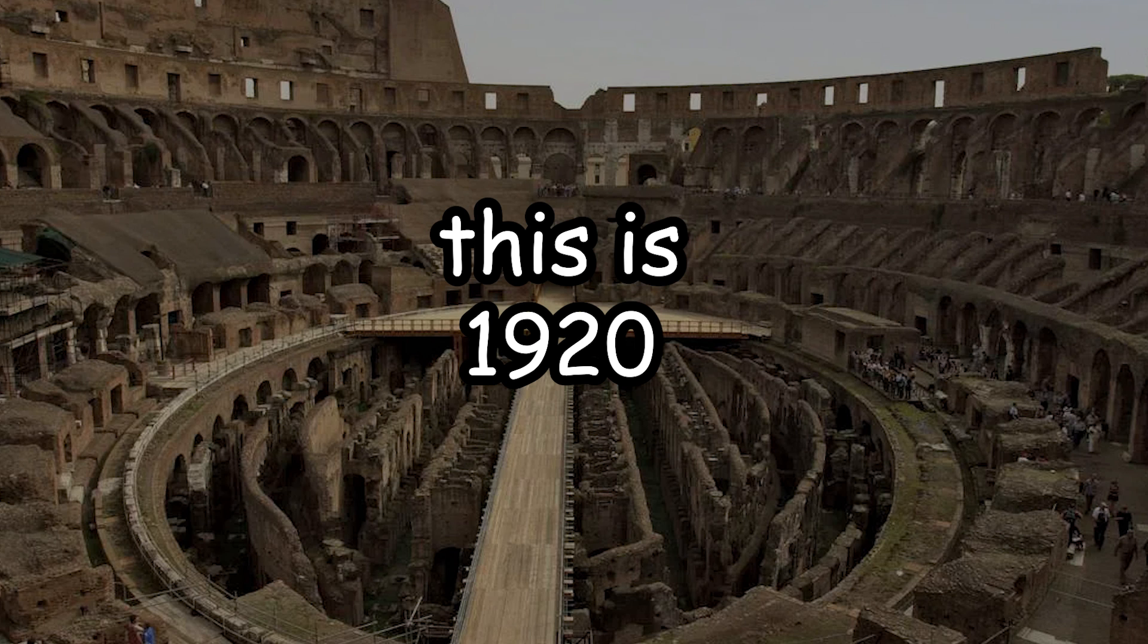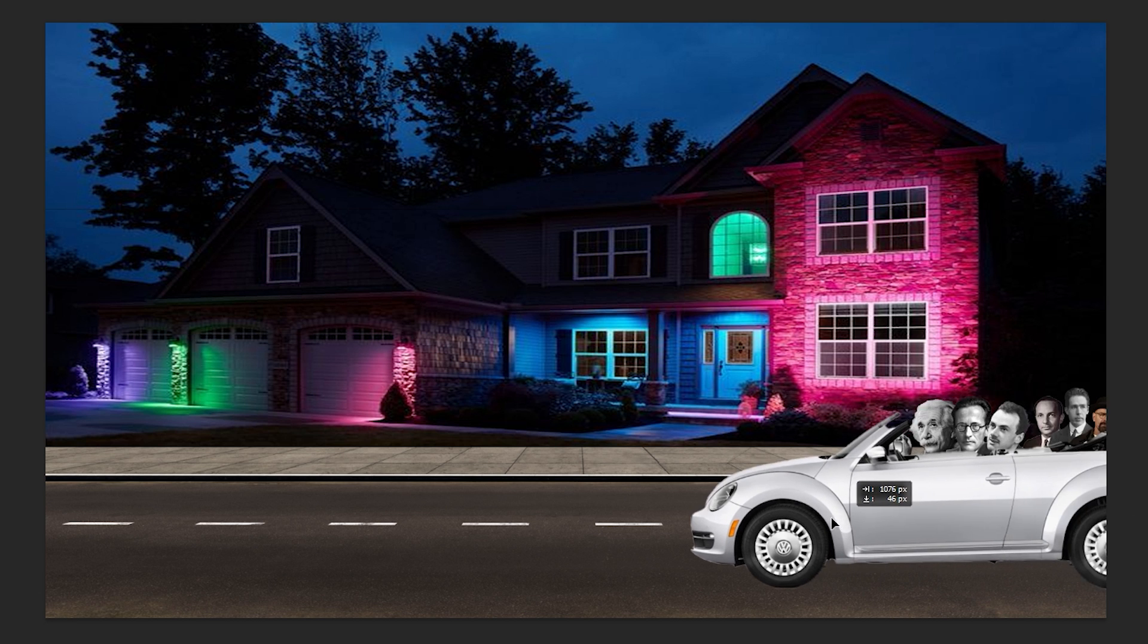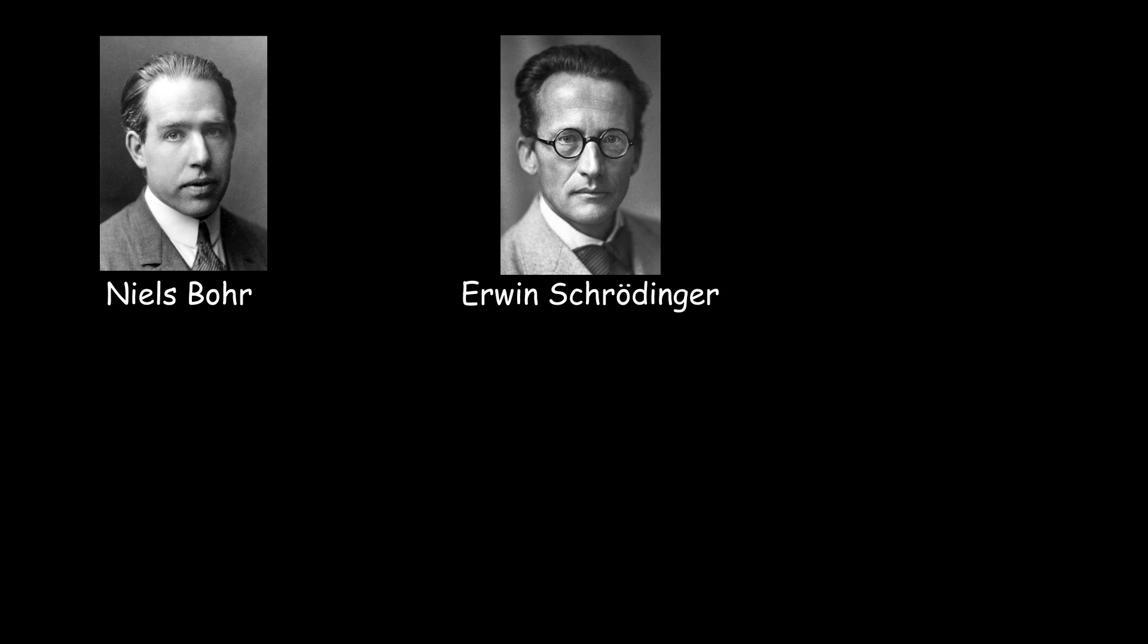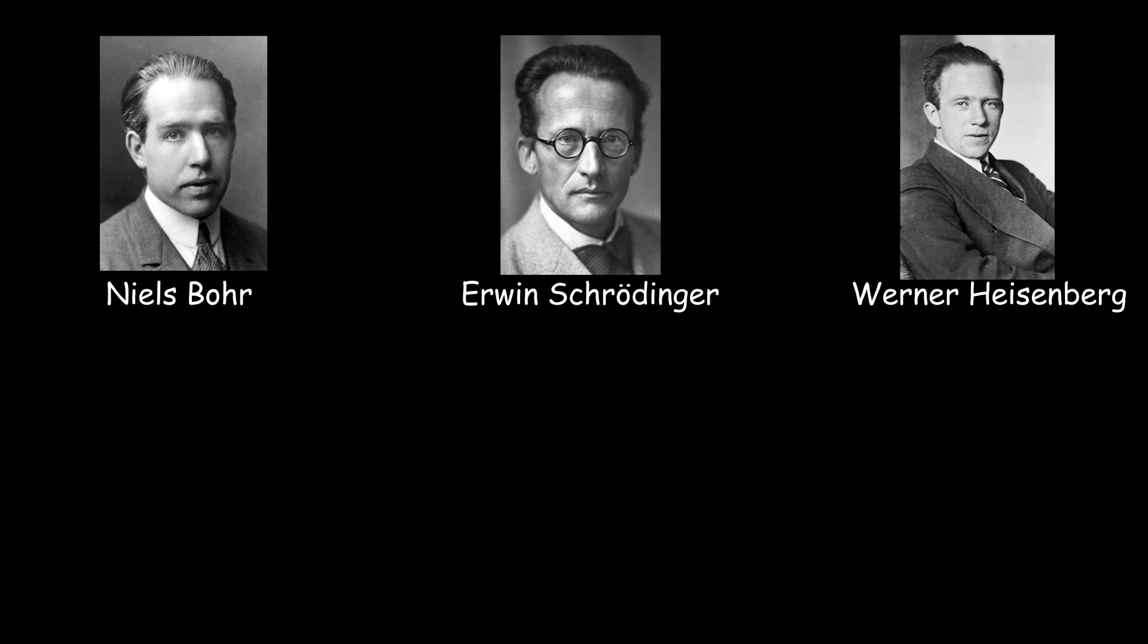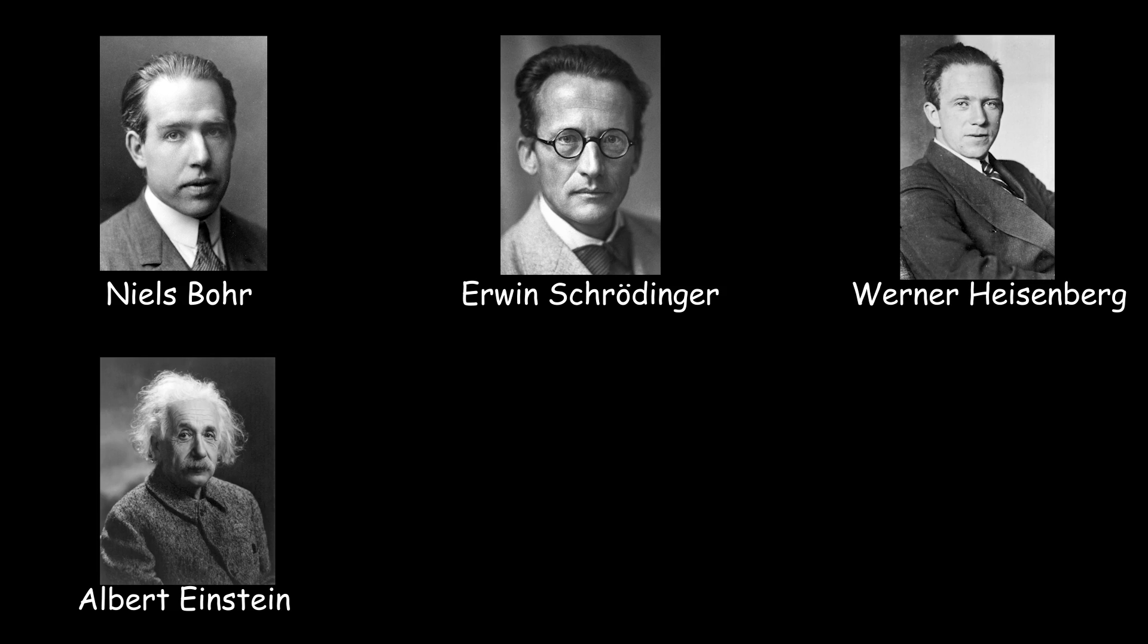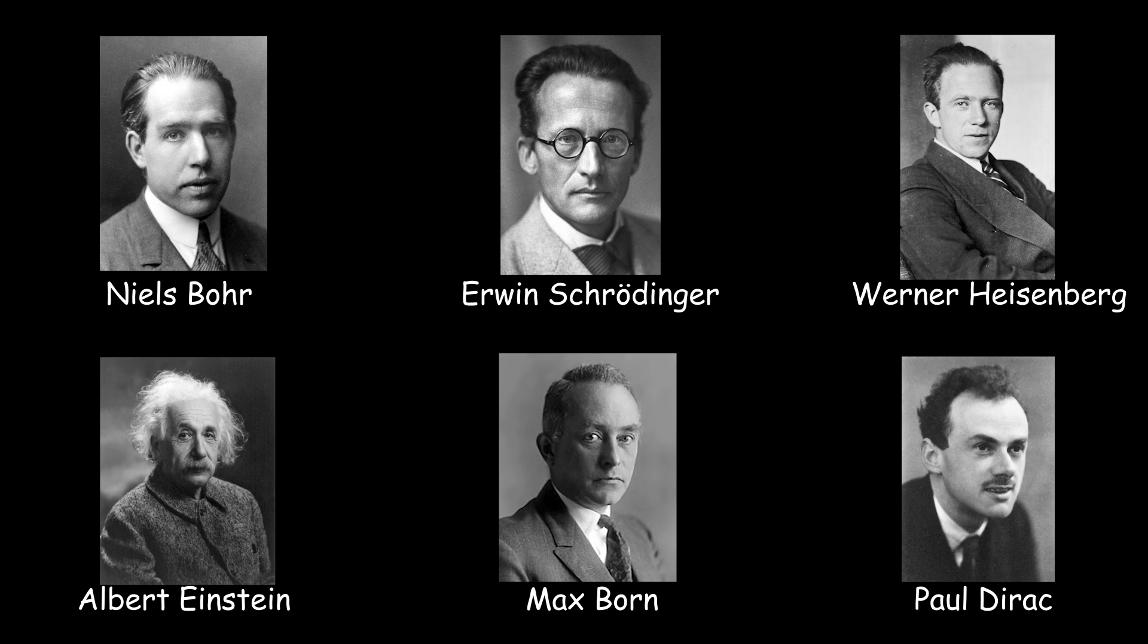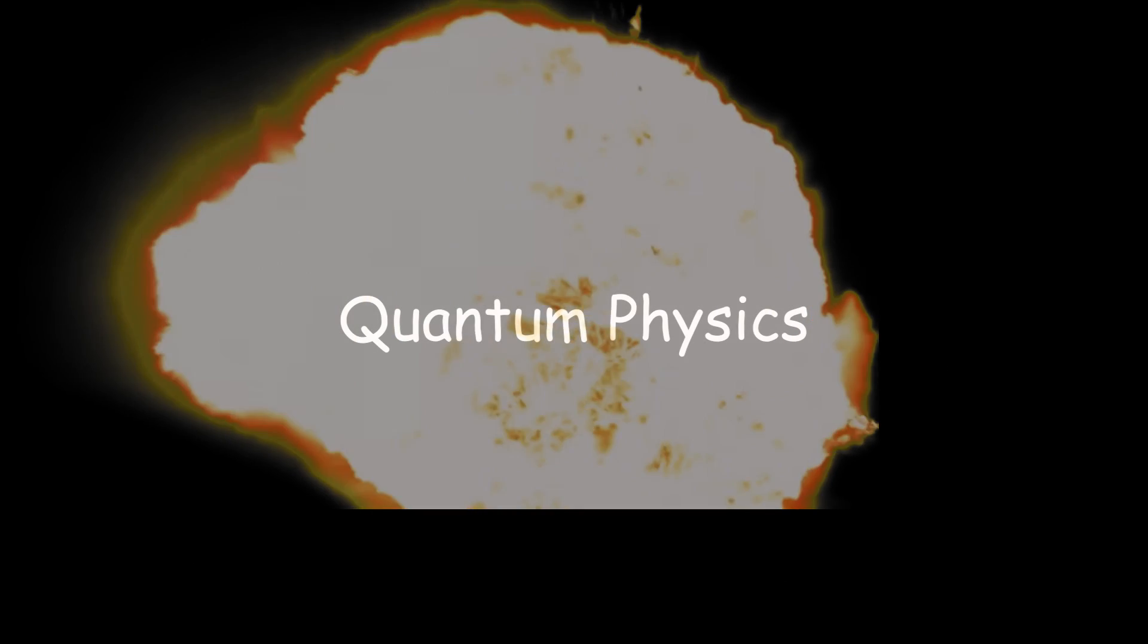You see, back in 1920, the goats of what would eventually be known as quantum mechanics pulled up to the function and started theorizing. The likes of Niels Bohr, Erwin Schrödinger, Werner Heisenberg, Albert Einstein, Max Born, and Paul Dirac basically formed what we know today as quantum physics.